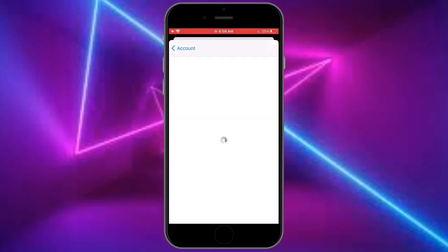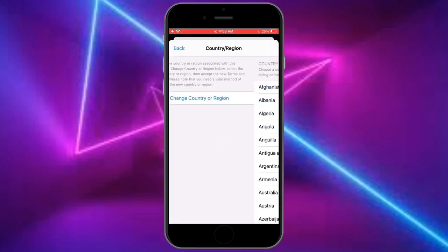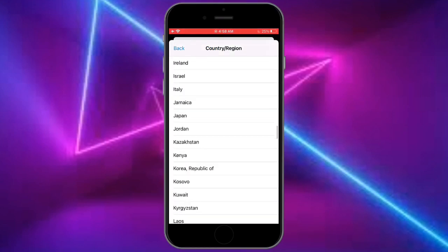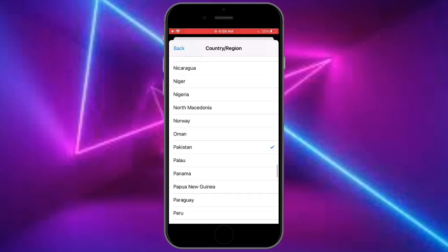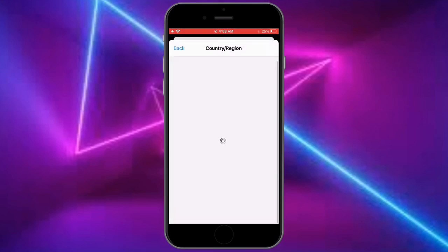Then simply click on change country and region. You need to rechange your country, so just rechange your country from here.